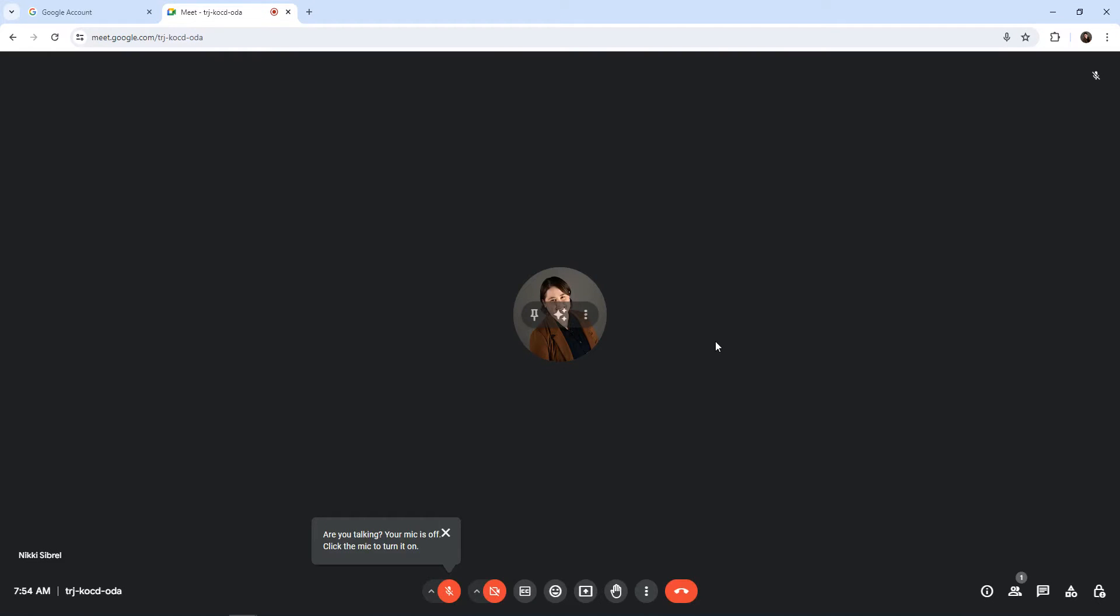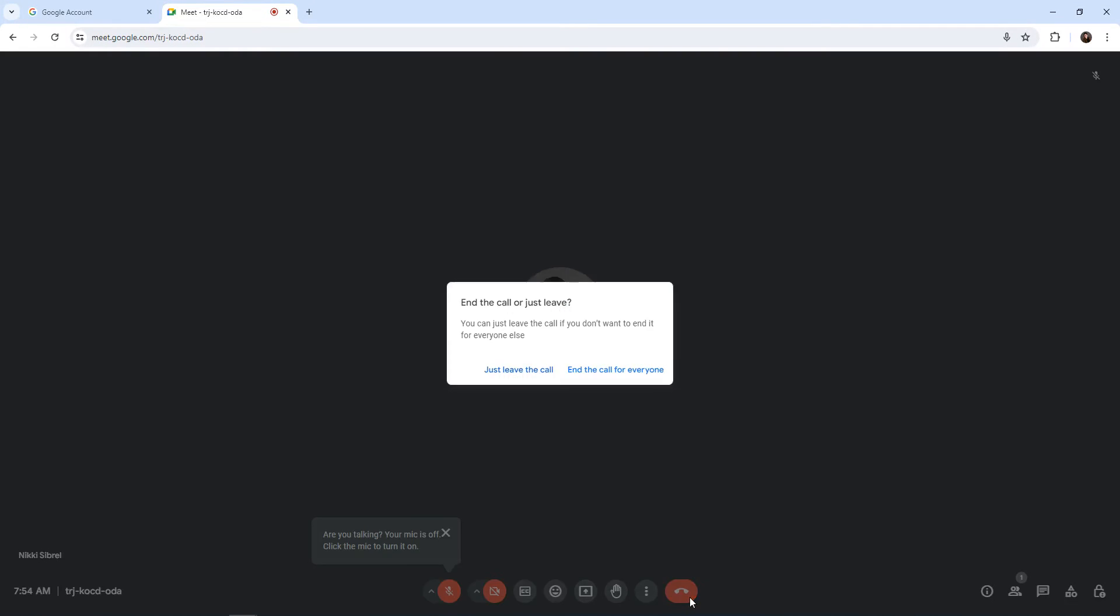Once your meeting has concluded, you can hit the red phone to leave the call.